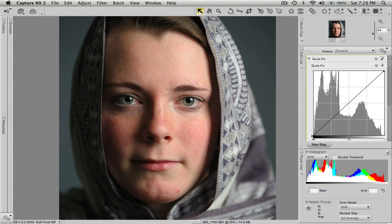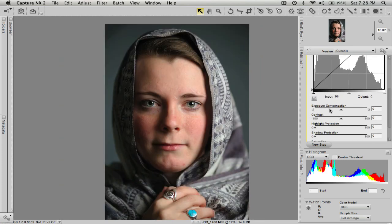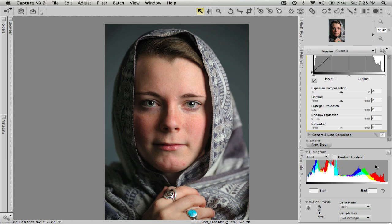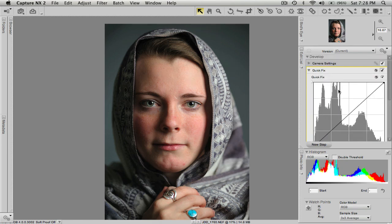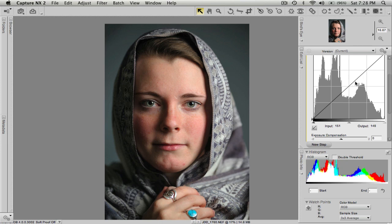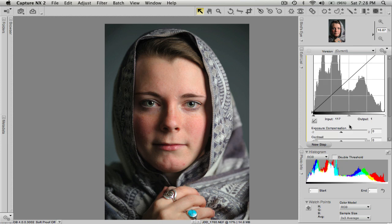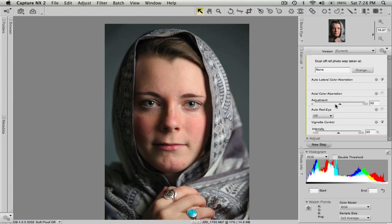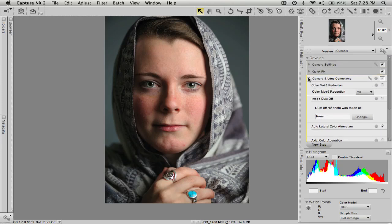I'm going to go under the Quick Fix tab. Exposure looks pretty good here. I am going to bump up the Shadow Protection just a little bit — up to 6 — to bring out some detail from the shadows. It's very subtle, but you can see the before and after. That's pretty much all we need in the Quick Fix section. I could adjust the curves to boost contrast a little bit, but I'm not going to mess with that. We don't need to make any camera or lens corrections, no adjustments to a vignette or anything like that.